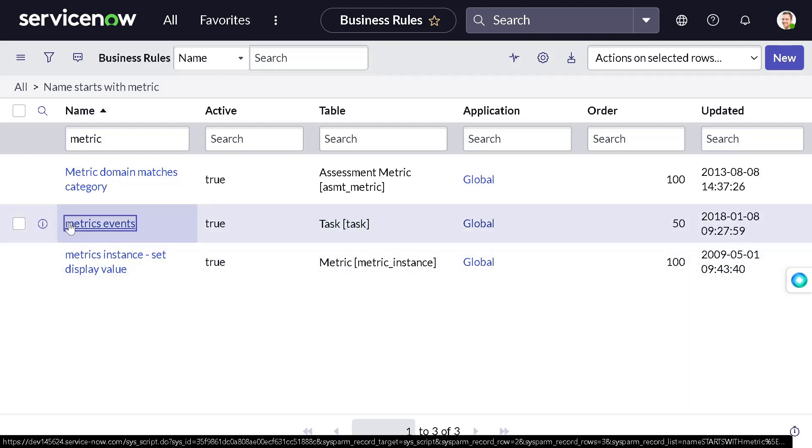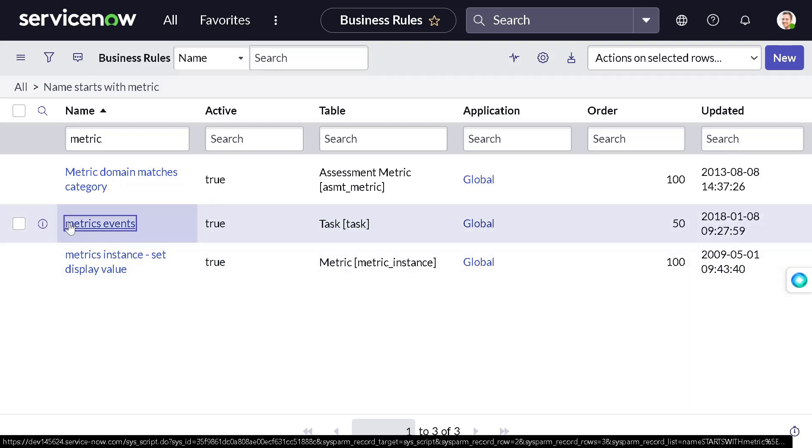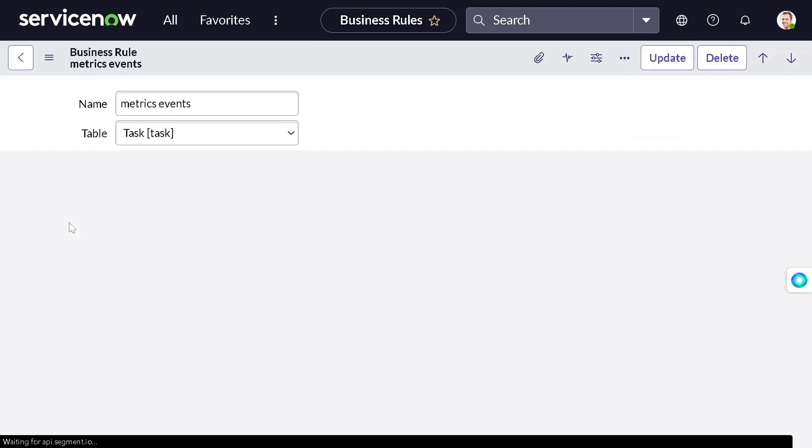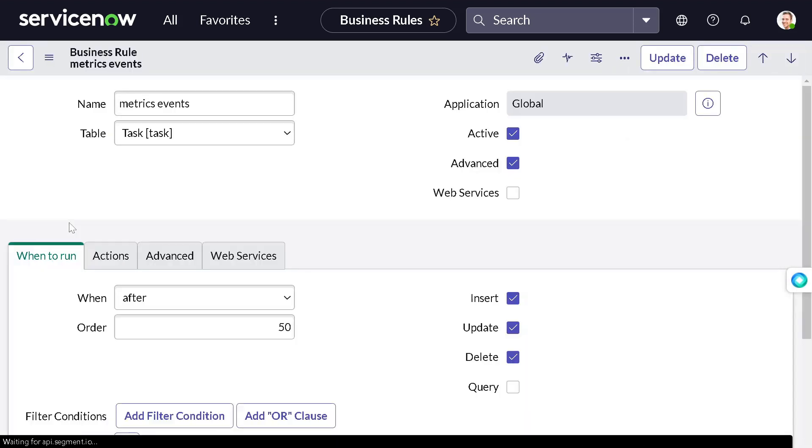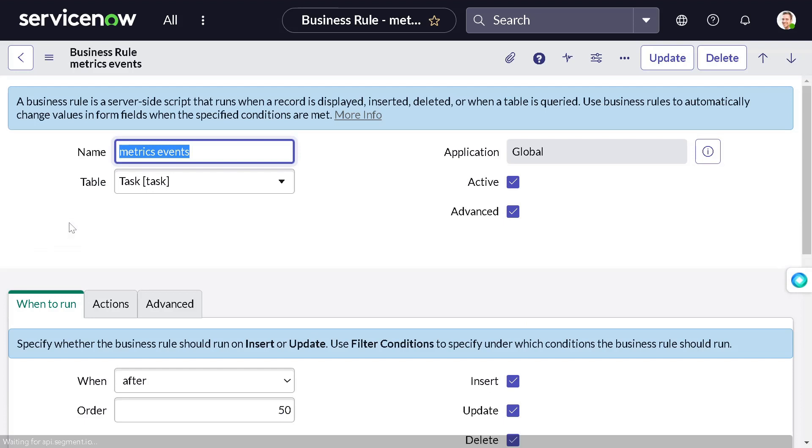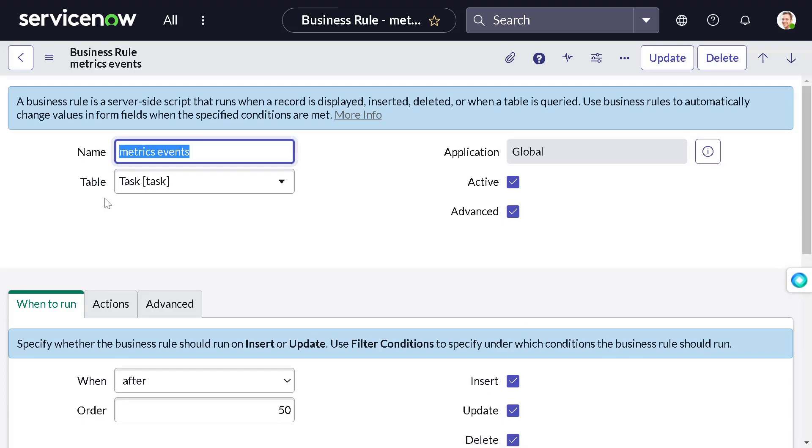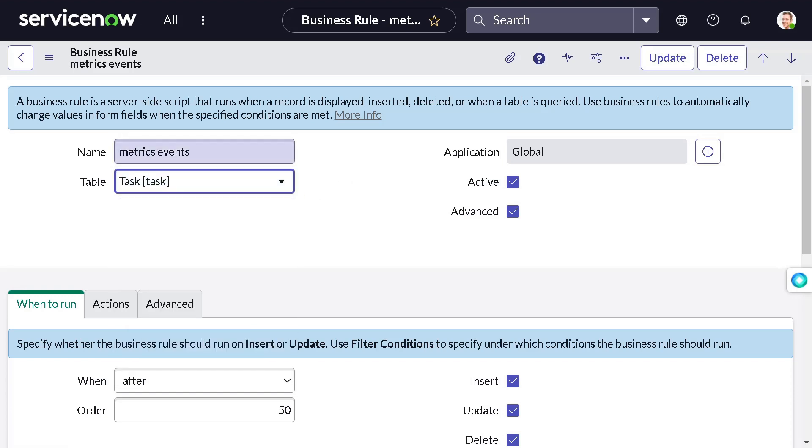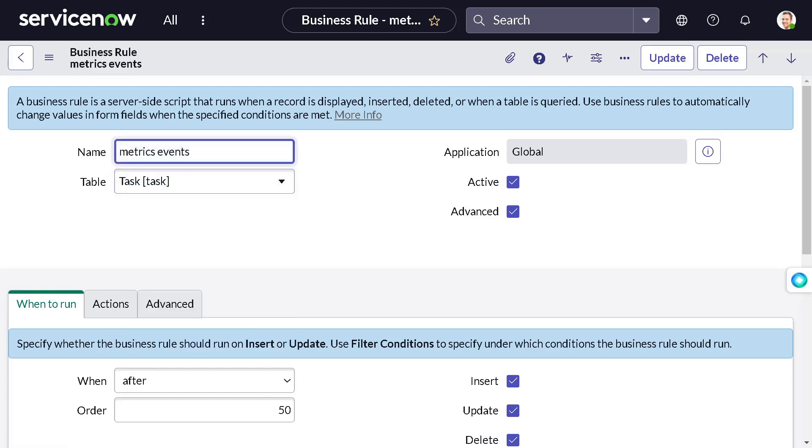If I want to use the same capability on approval table in our use case, how can we do that? Simple. Don't change this - you should not change out-of-the-box definitions anytime. So we will create metric instance approval.